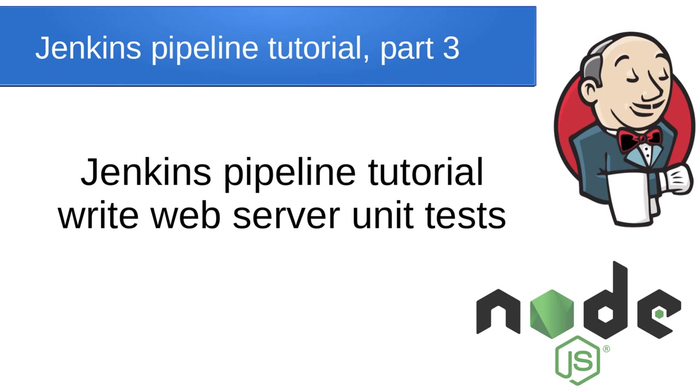Hello Internet, I'm Mihaly. It is the third episode of the Jenkins pipeline tutorial. Let's start.